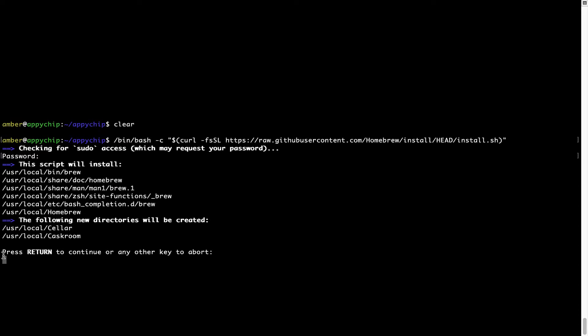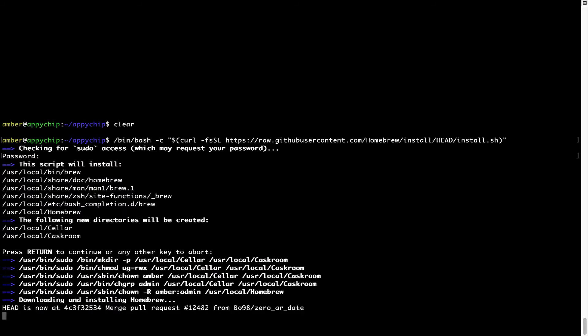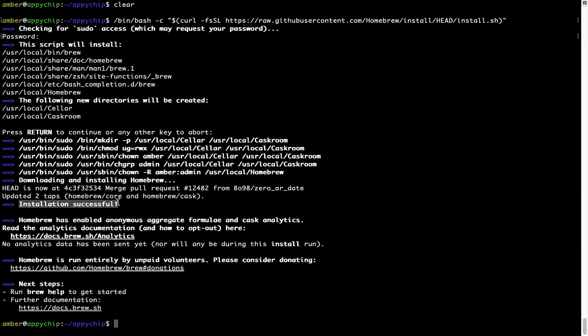It is saying press Return to continue the installation. I will press Enter here and this will start the installation of Homebrew on my Mac. Let's wait for this to finish. As this message here says — installation successful. So that's it, Brew is successfully installed on your Mac now.